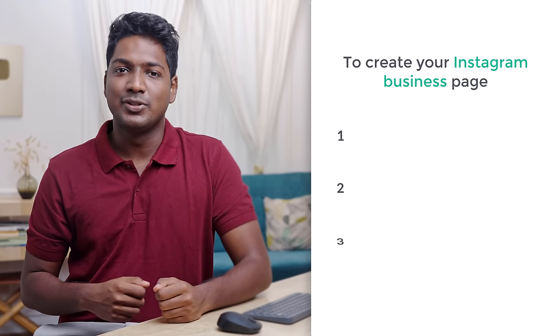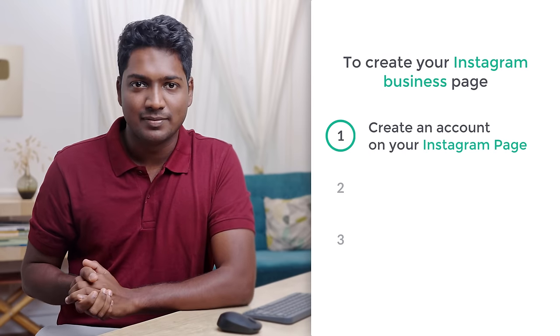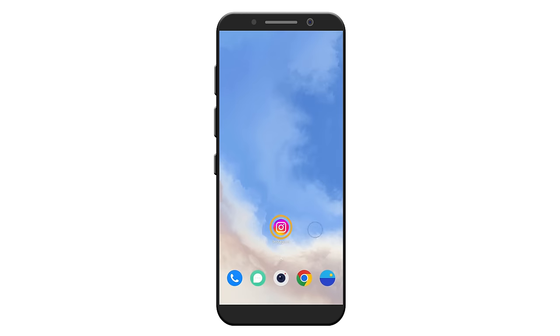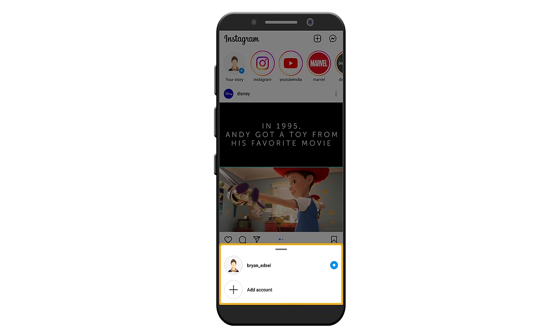To create your Instagram business page, we are going to do three steps. The first step is to create an account on Instagram. To create a new Instagram account, open the Instagram app. Here on your profile, press and hold for a few seconds and you will get these options. Now click 'Add Account'.